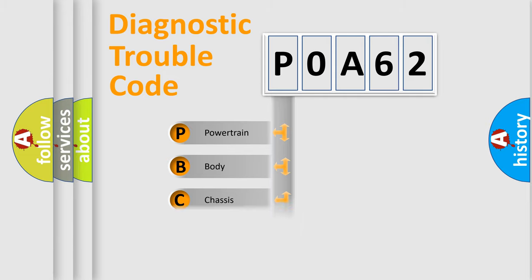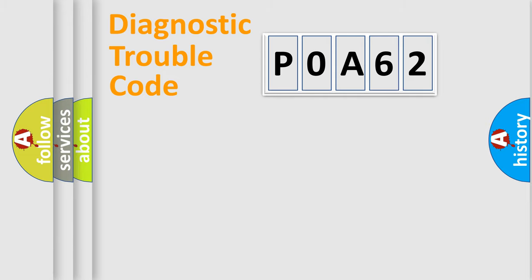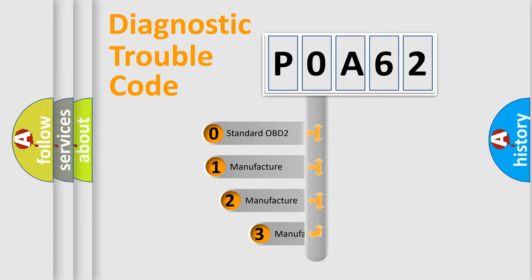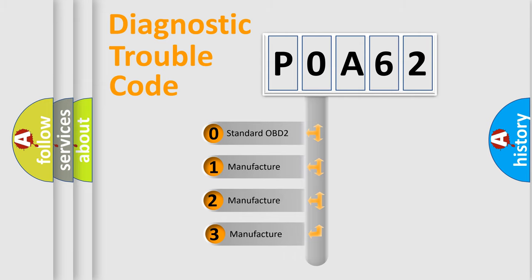Powertrain, Body, Chassis, Network. This distribution is defined in the first character code. If the second character is expressed as zero, it is a standardized error.